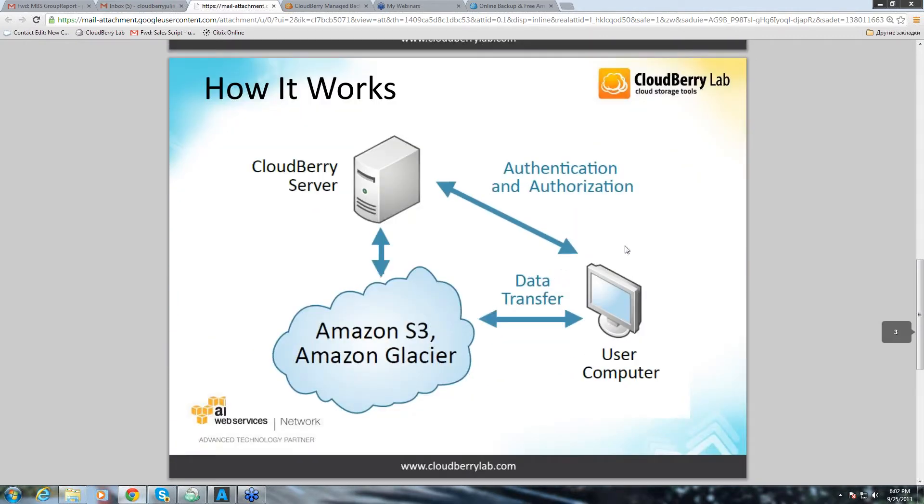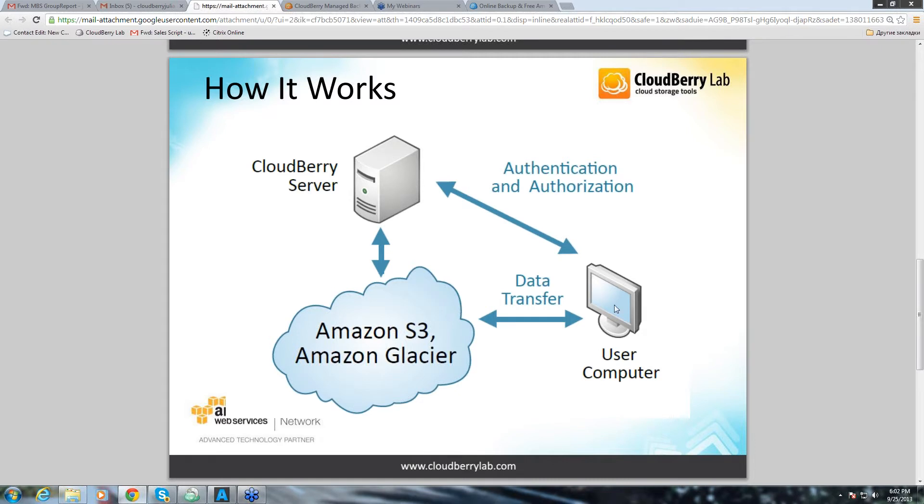How it works. The request is sent from the end user's computer to get authentication and authorization from CloudBerry Lab server. And once it is granted, the backup goes directly to Amazon S3, Amazon Glacier or two other storages that we support now, Azure and Dream objects.